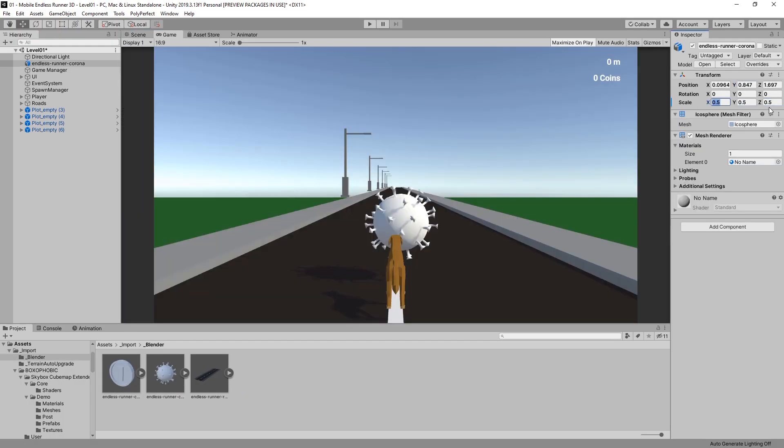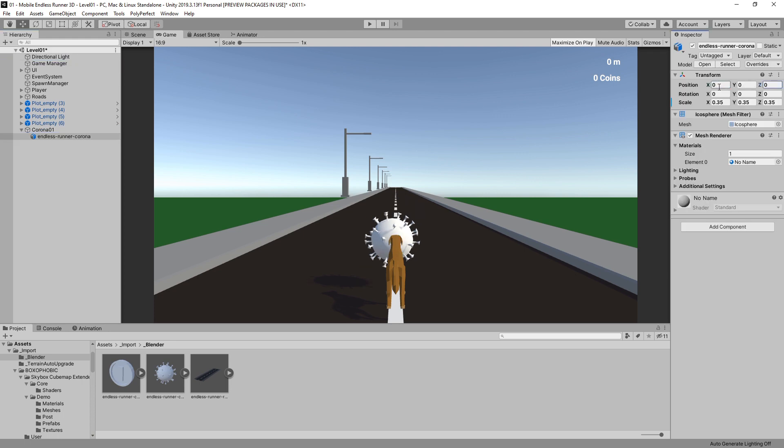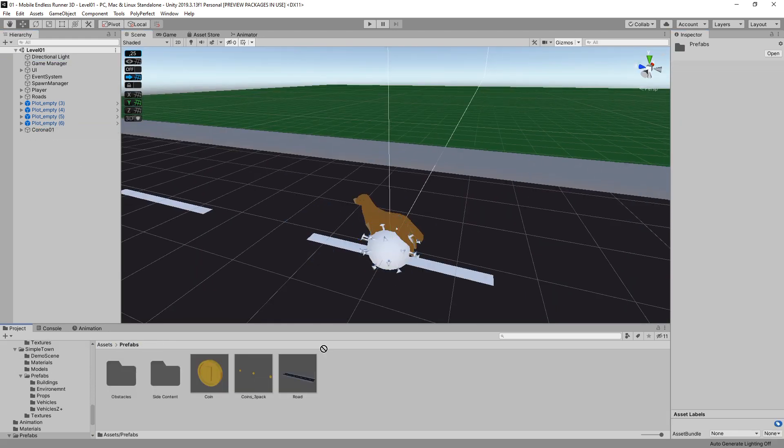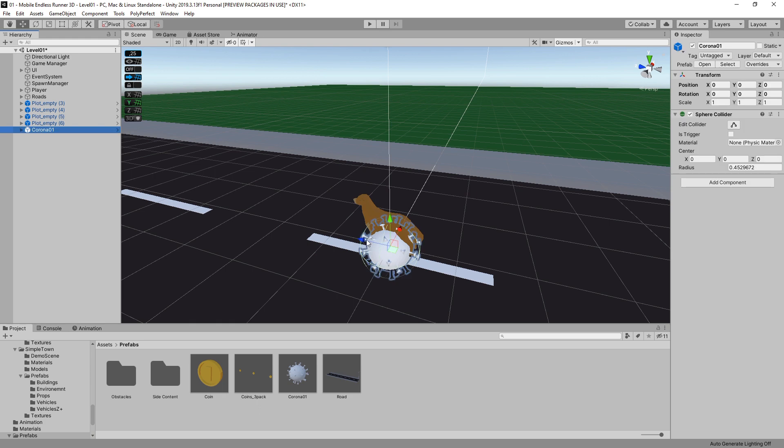I quickly dragged it into the scene and adjusted its size to fit our game. I also created a prefab and quickly added a sphere collider.